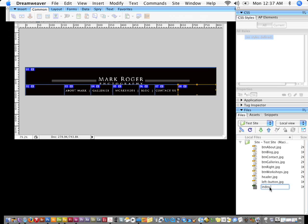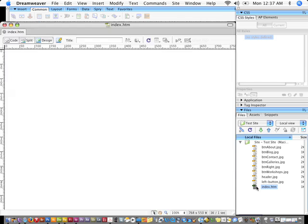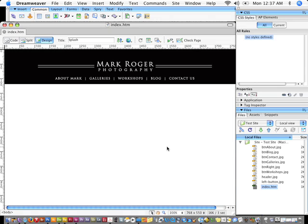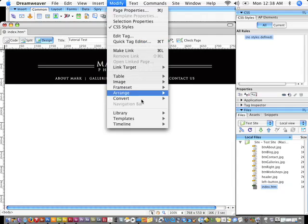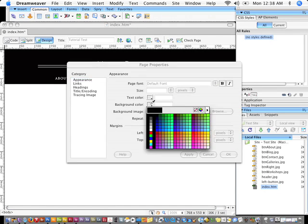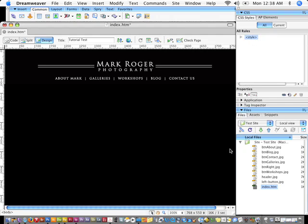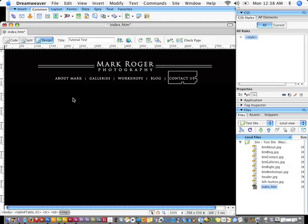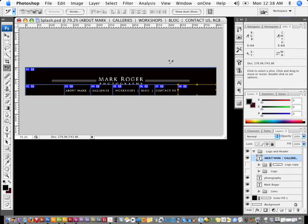I'll change this to index.html. If I double-click on it, there's the page. I'll call this 'tutorial test' and modify the page properties — I'll change the background color to black and click OK. All of these are going to be graphics, but I'm going to replace them with animated GIFs that I'll create inside of Photoshop. I'll save and close this file and come back to Photoshop, and now we'll talk about how to set those up.